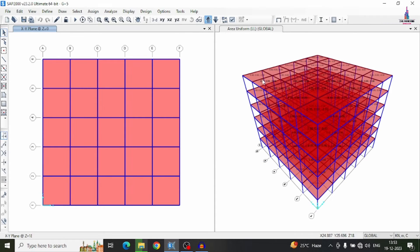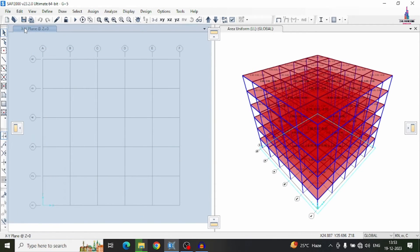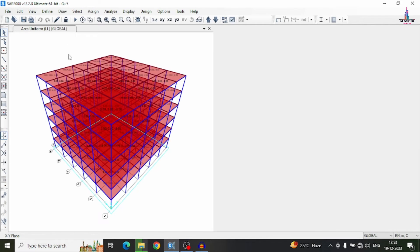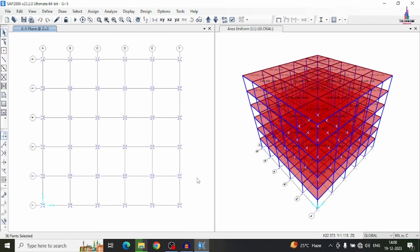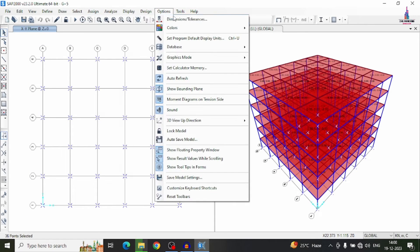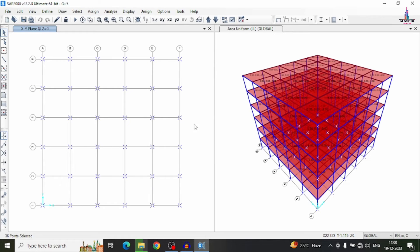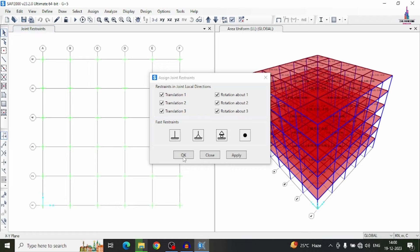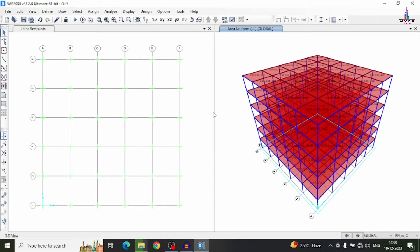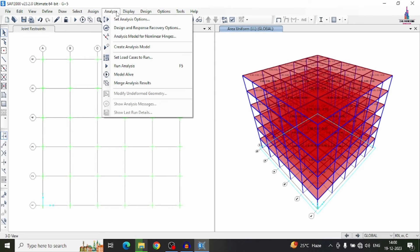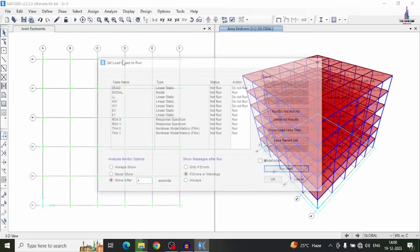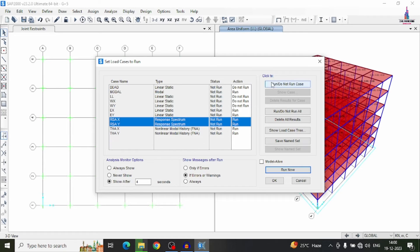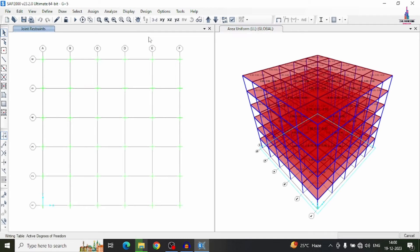Before running the analysis, add the support conditions at the base. Select all base joints, go to Assign Joints Restraints, select fixed support conditions, and click Apply to apply fixed supports to the building structural model. Now go to Analyze, then Set Load Cases to Run. Deselect the response spectrum analysis case so it does not run. Click Run Now to start the time history analysis.